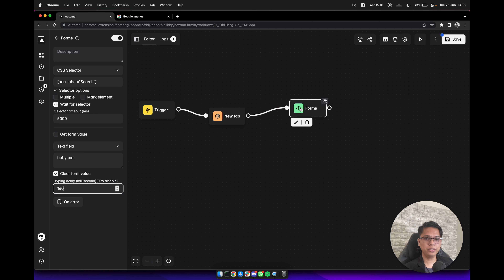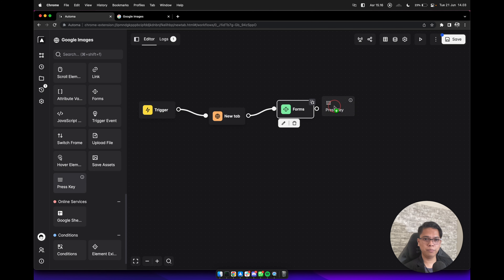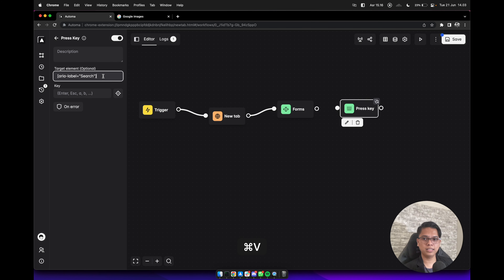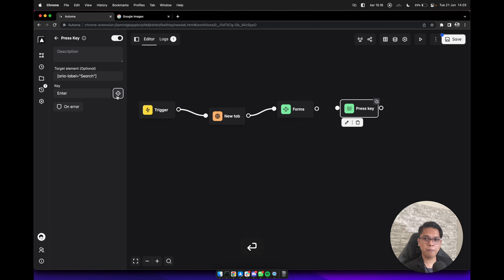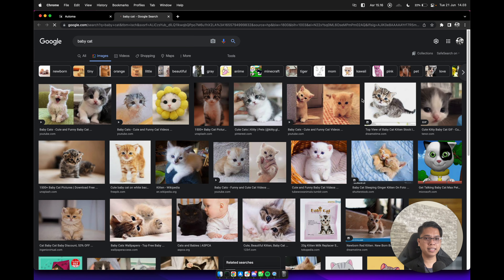Connect it with the new tab. We also need to add a press key block here with the same CSS selector. To simulate the form submit, click on detect key and press the enter button. Connect it with the forms block, then click on the save button. Execute this workflow again — it will type baby cat and we will have the result page.